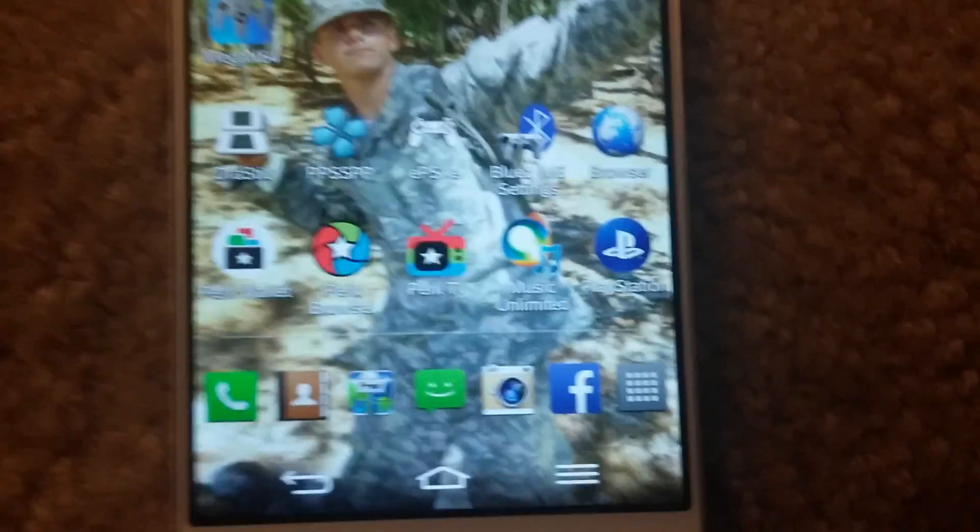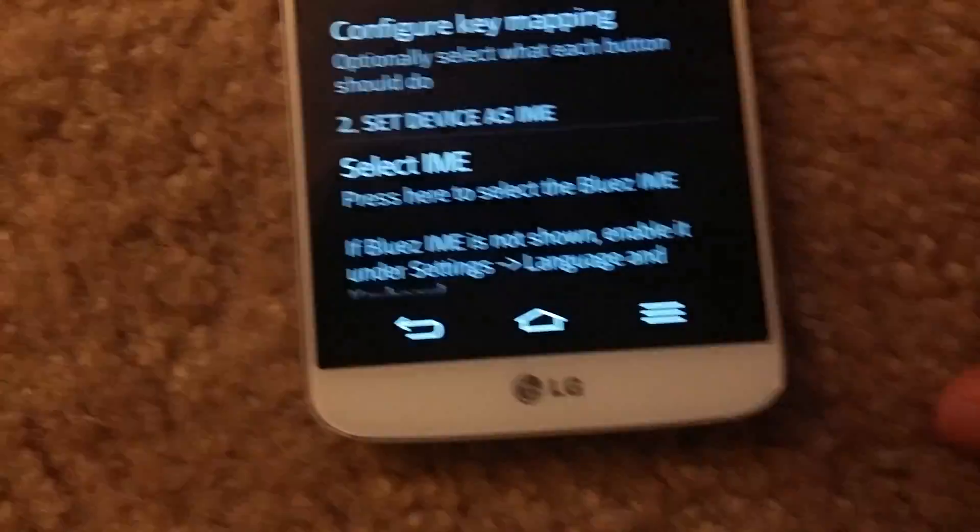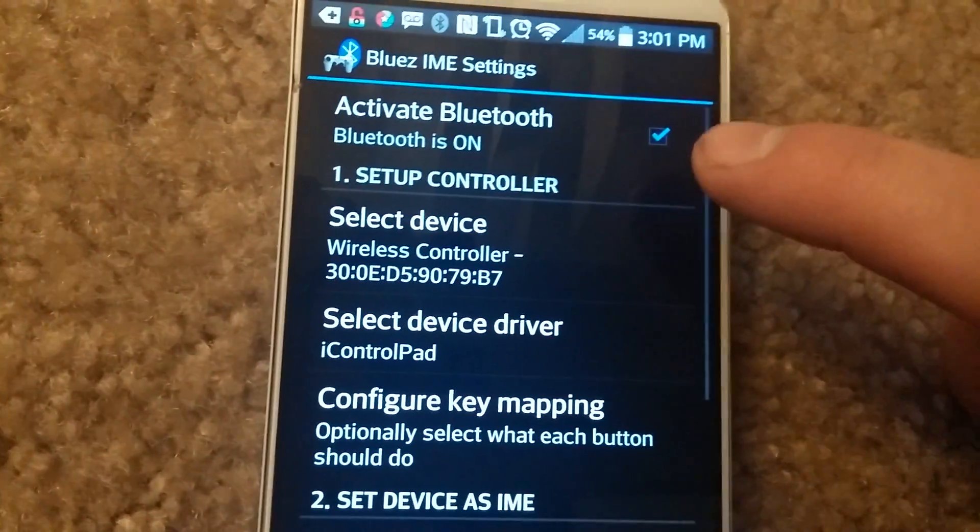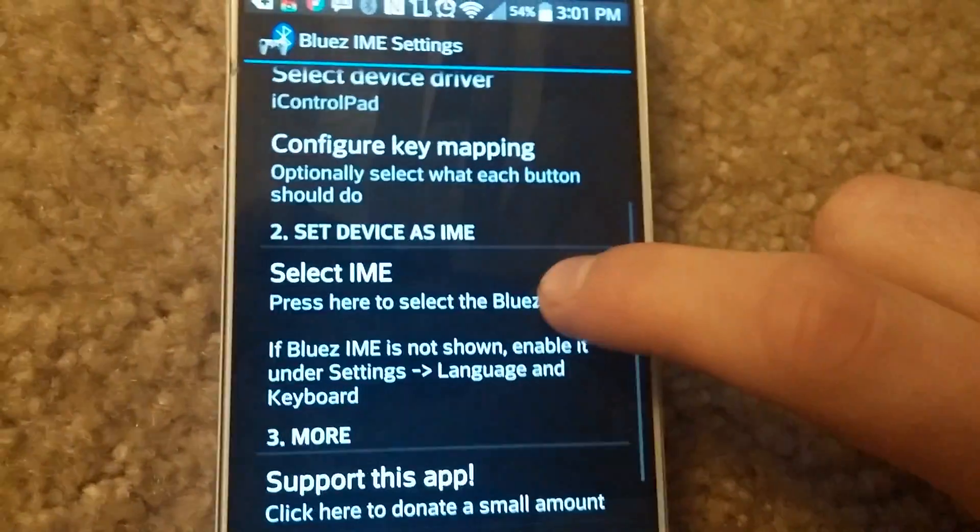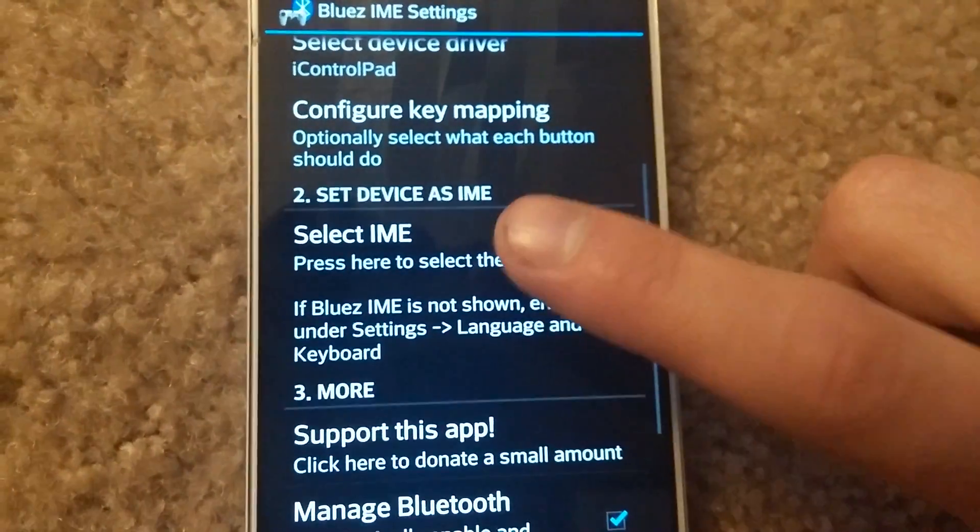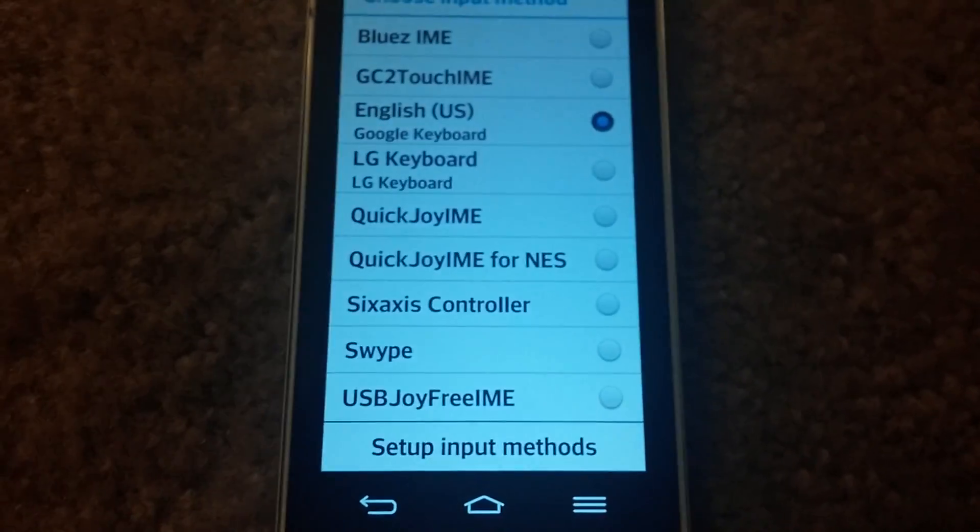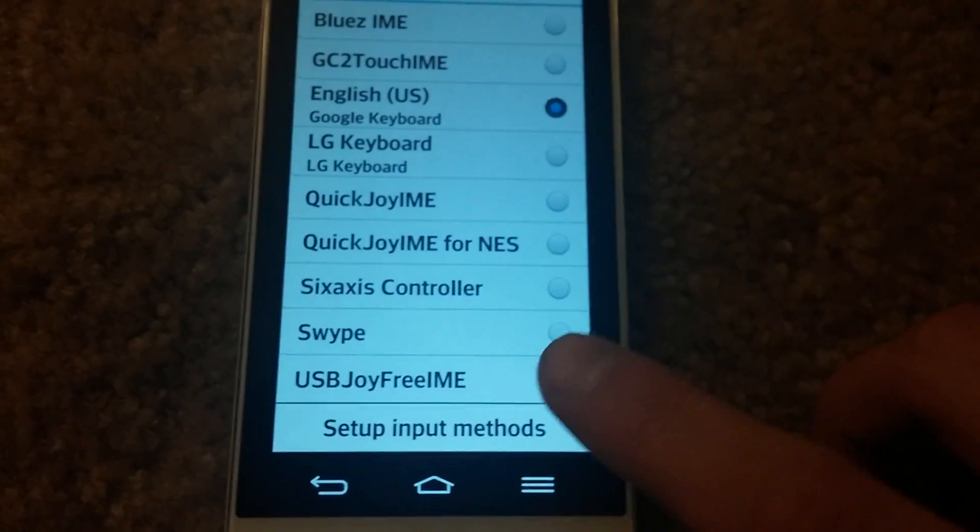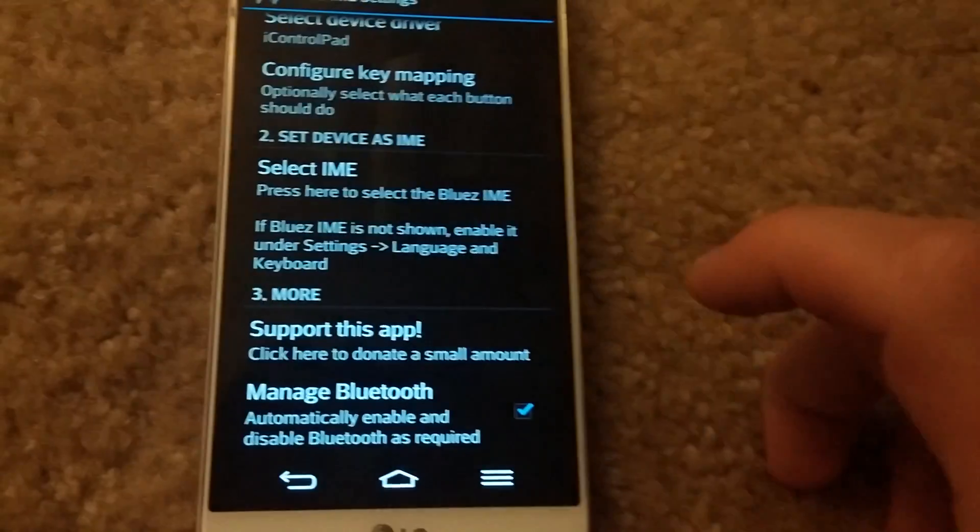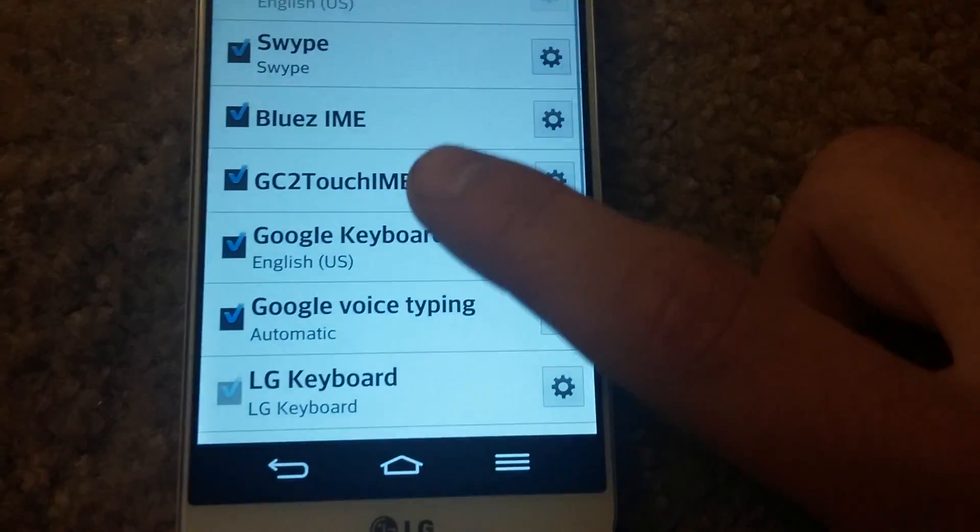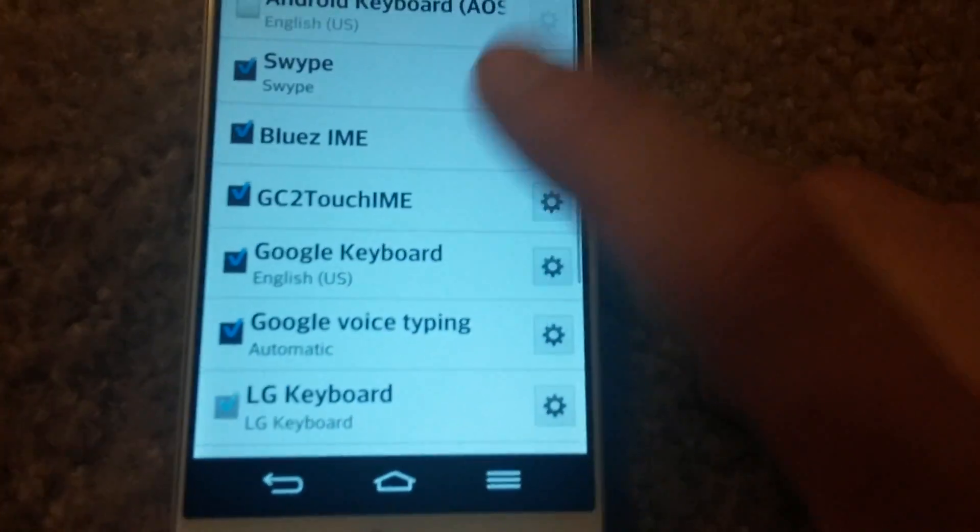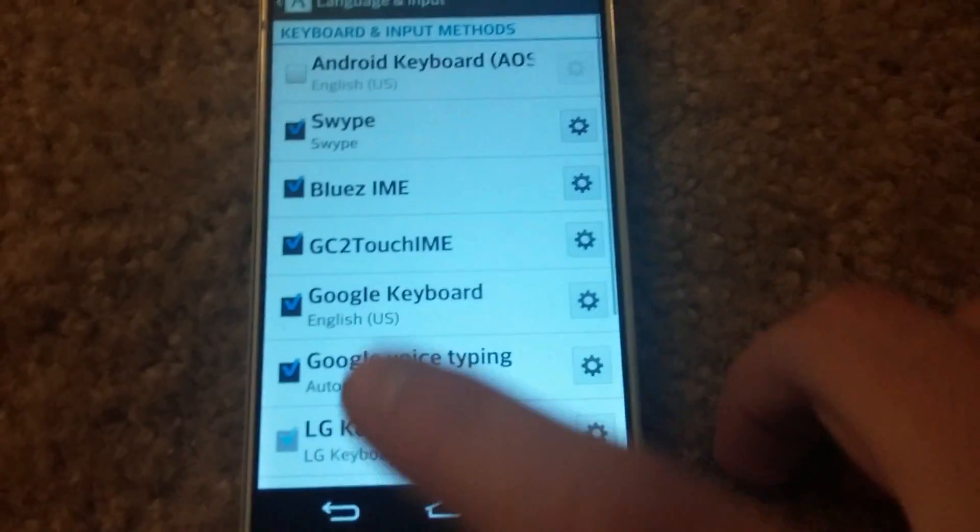Okay, and what you're going to do after you do that is select that application. You're going to want to make sure that Bluetooth is turned on. The next thing you're going to do is go to Select IME. Basically what the IME is, is your keyboard. So you're going to go to Setup Input Methods because you are not going to have that Blues IME check marked as I do. So you're going to need to check mark that Blues IME.